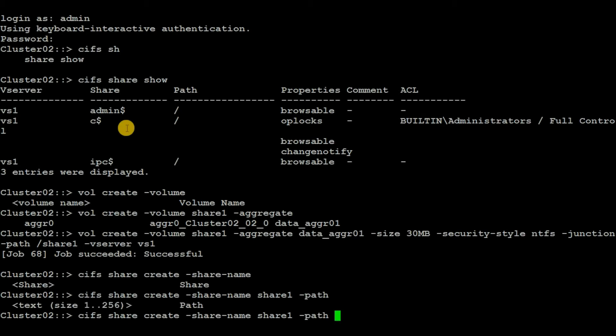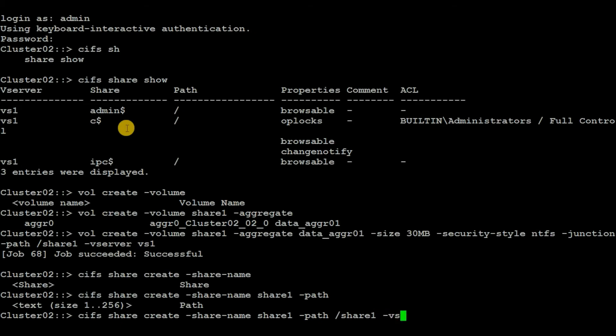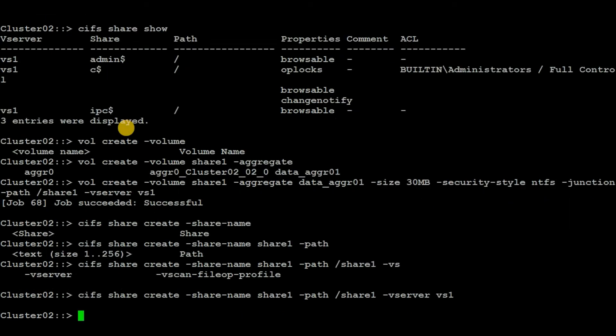Now we have to mention the vserver, which is vs1. Hit enter. No error came up, so we have successfully created the CIFS share. Again, execute the command 'cifs share show'.